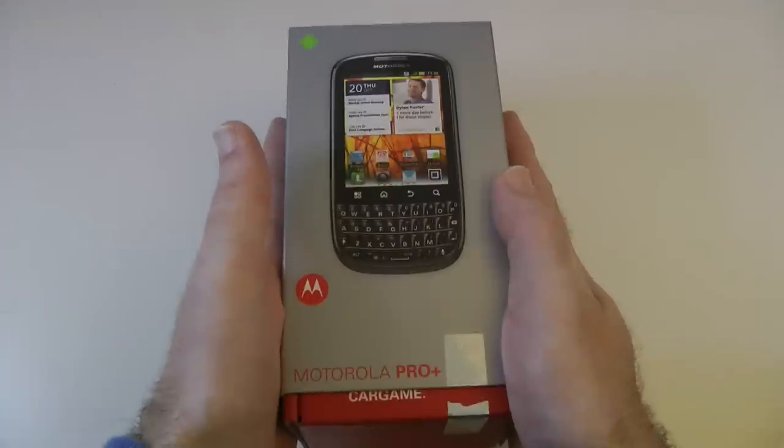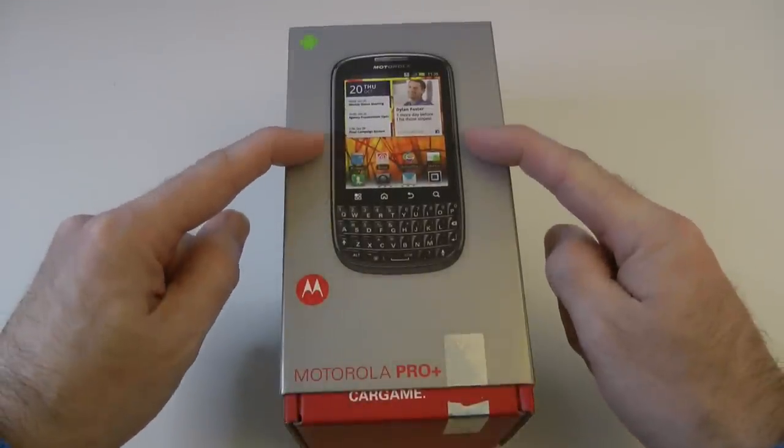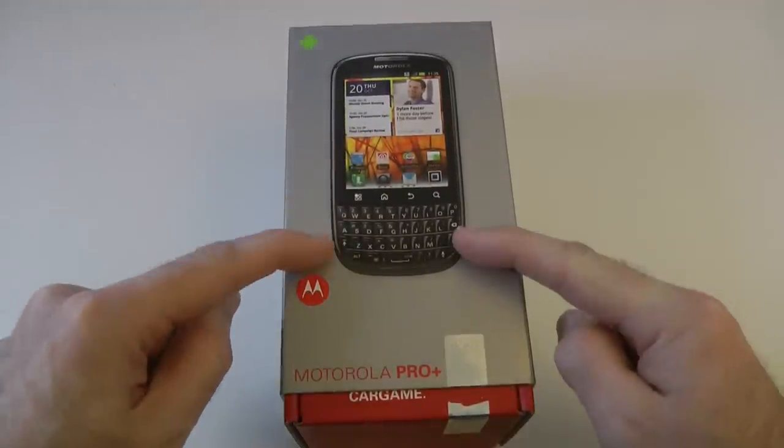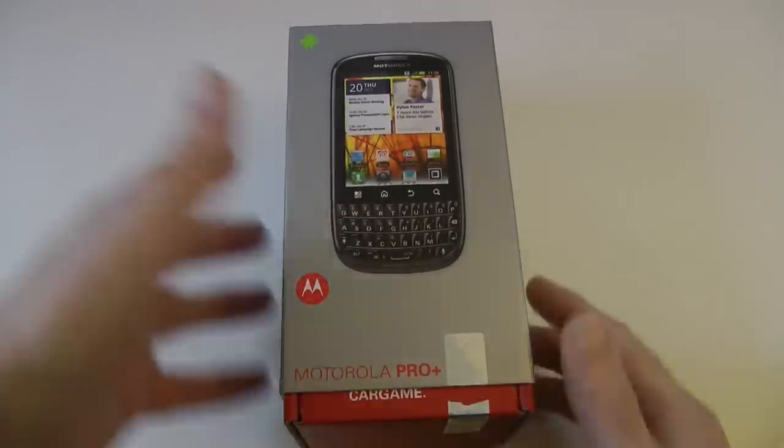2.3 Gingerbread on here, and as you can see we have both a touchscreen and a QWERTY keypad.